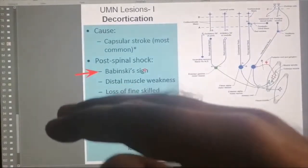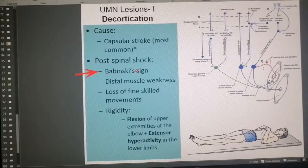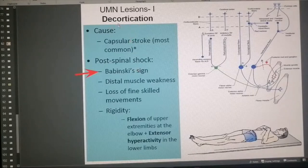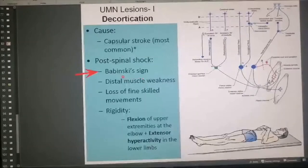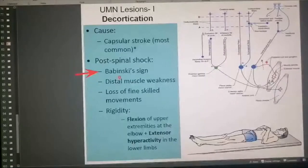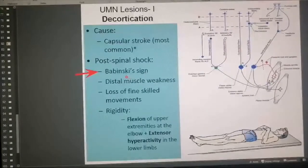In a Babinski-positive person, the toes fan and go up. In normal people, the Babinski sign is negative. However, in patients with upper motor neuron lesion — decortication is a form of upper motor neuron lesion — the Babinski sign is positive. A quick note on babies: Babinski sign is positive in newborns because myelination of the corticospinal tracts is still happening, so the normal adult reflex reaction is still absent. Babinski sign in a newborn or very young child is normal; beyond a certain age, it is a sign of trouble.